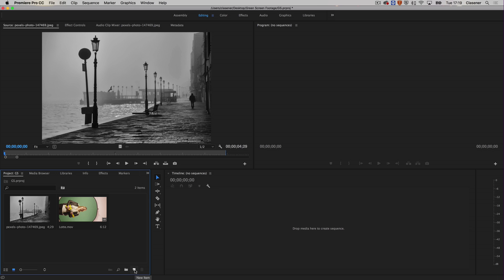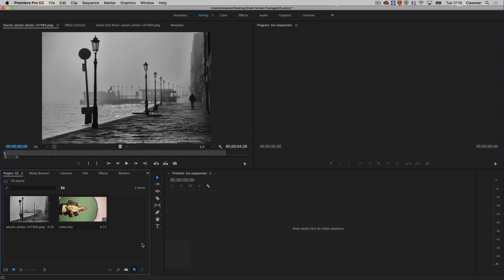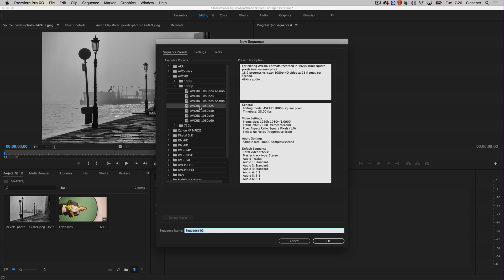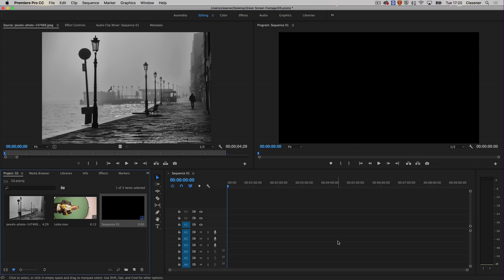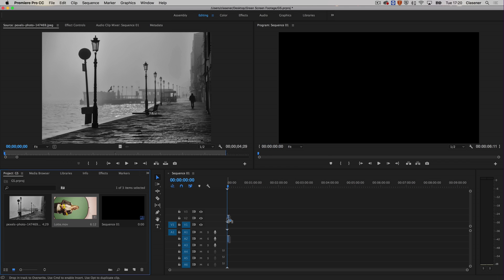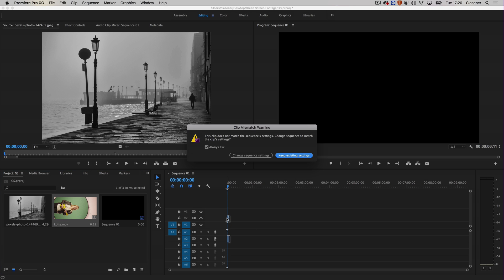Let's start with a new sequence. I'm going to focus on a 1080p 25 frames per second sequence in order to upload it onto YouTube, and let's get Lotte on video track number two.